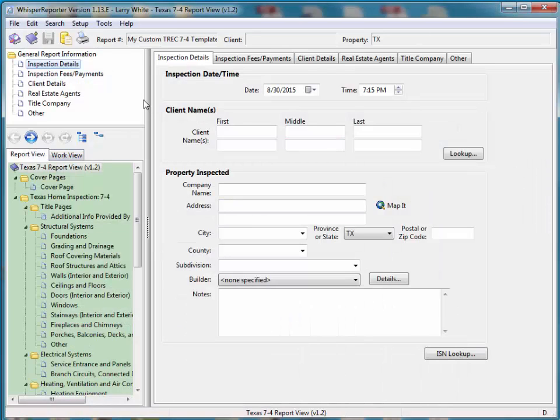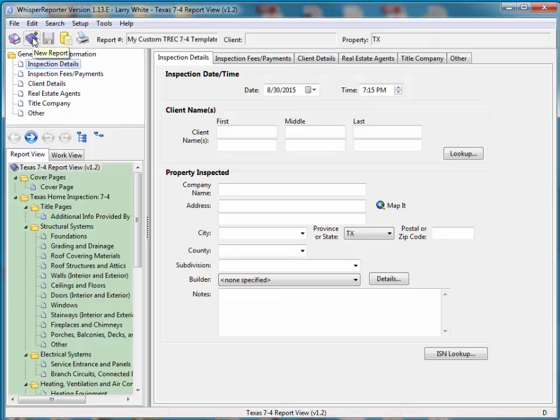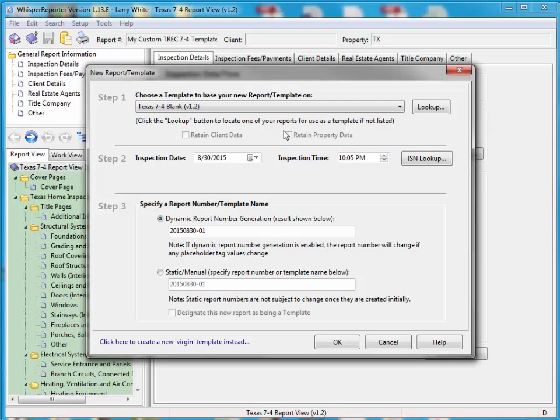At this point, I'm going to create a new report. The second button from the top left. When Whisper asks us what type of report we want to create, we want to leverage off of our previous template. So that way we don't have to reimplement all those changes.